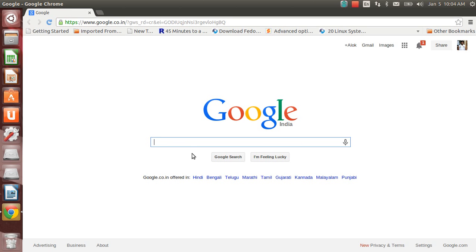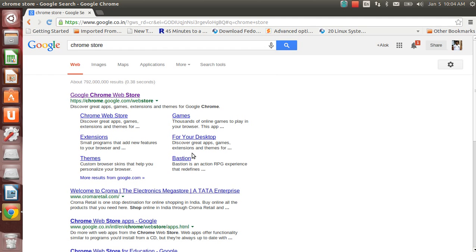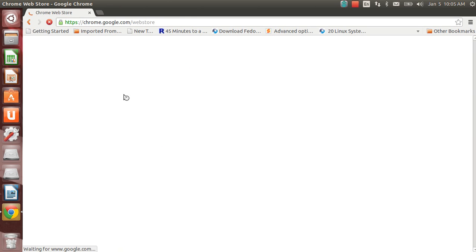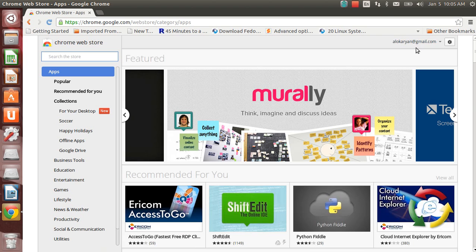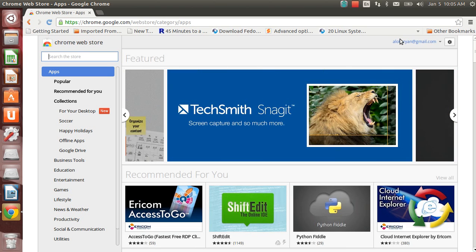Just open up your browser and go to the Chrome store. The easiest way is that I can write here Chrome store, press enter. Here it is, Google Chrome web store, click here.